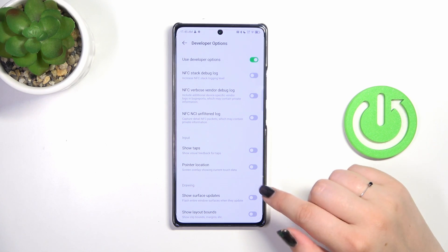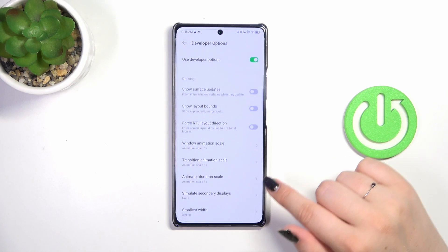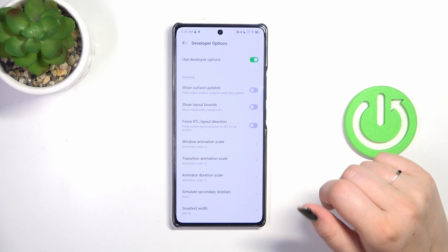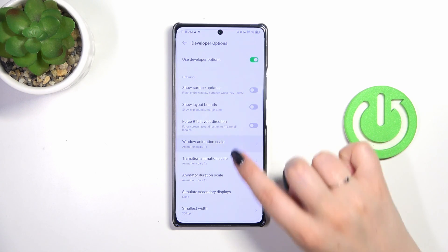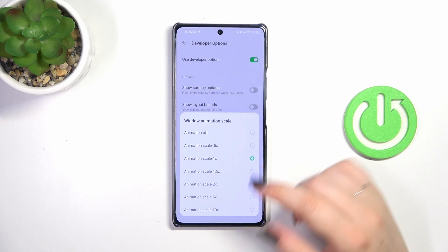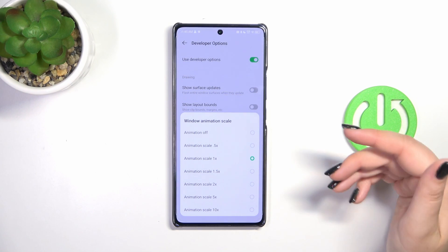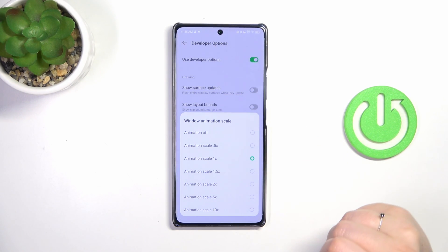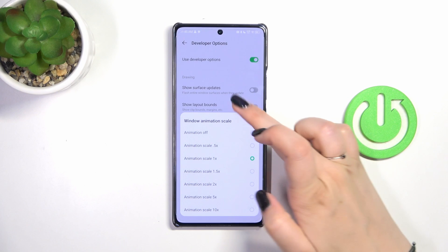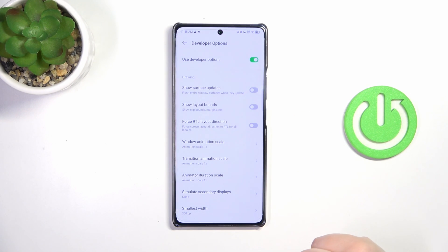If you've got options without a switcher — like here in Window Animation Scale — just tap on it to open more options to choose from, then tap on the option you'd like to apply.